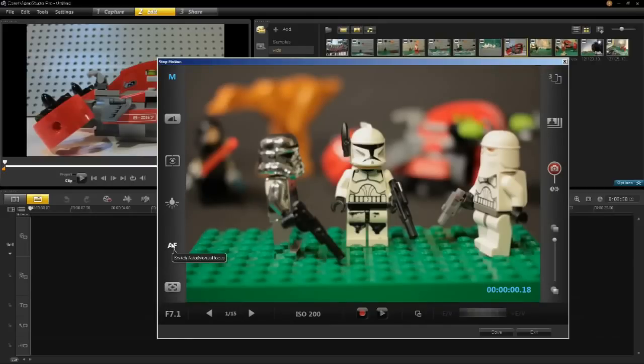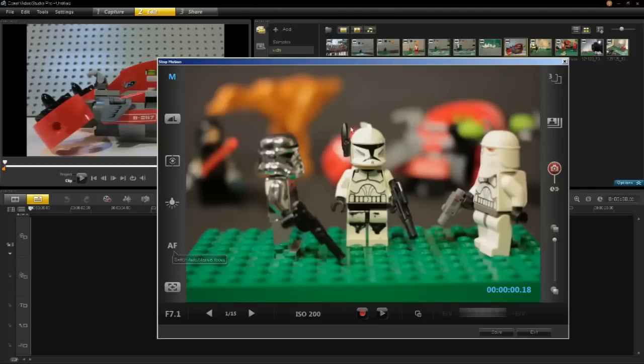Auto focus and manual focus. I have my camera set to manual focus right now but you may want to use auto focus and allow the software to focus on your models.